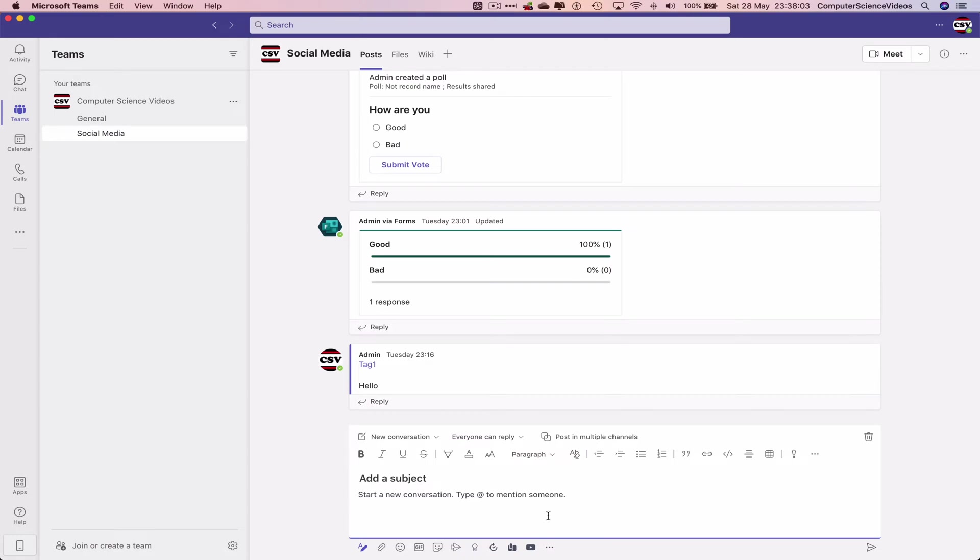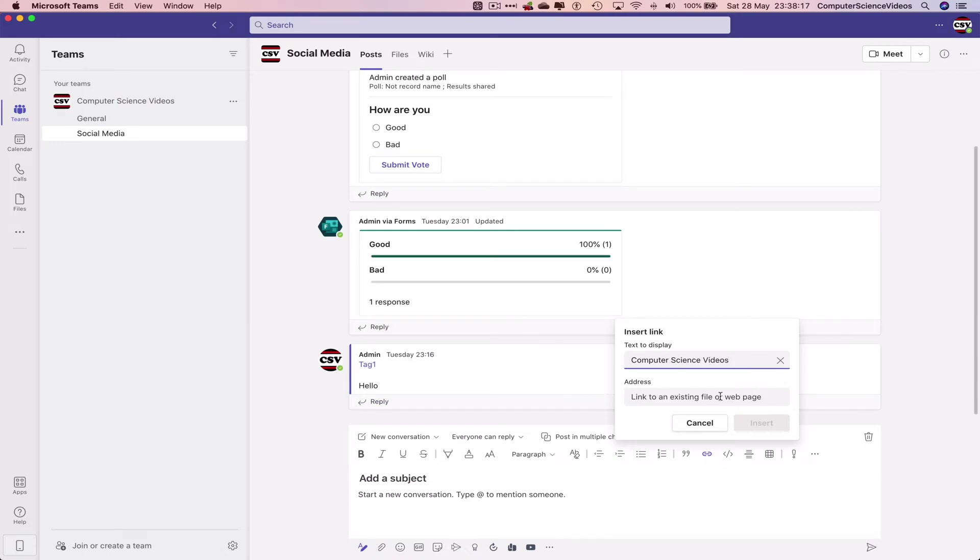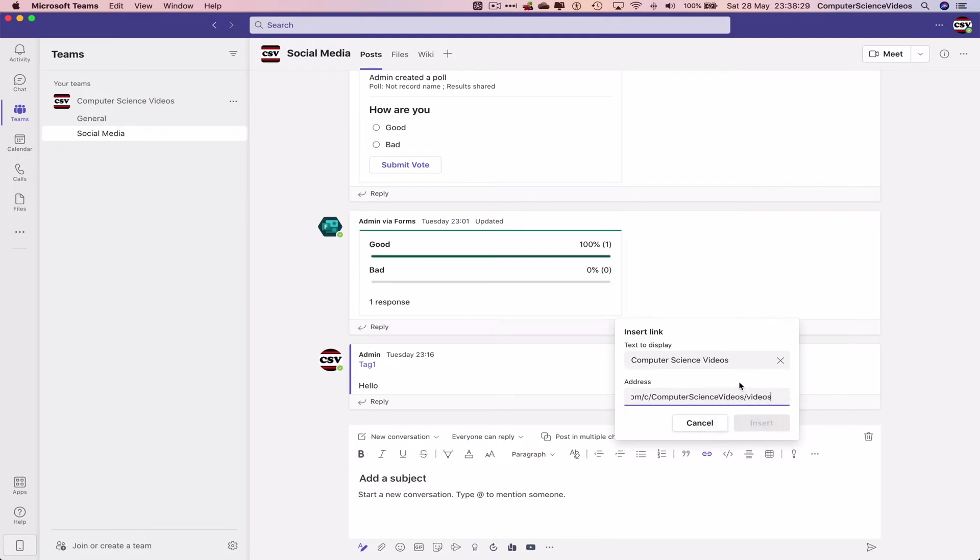Now let's click on Link, Insert Link. For text to display, enter 'Computer Science Videos.' For the address, link to an existing file or web page. I already have this saved in memory, so we can now paste a link to my YouTube channel.